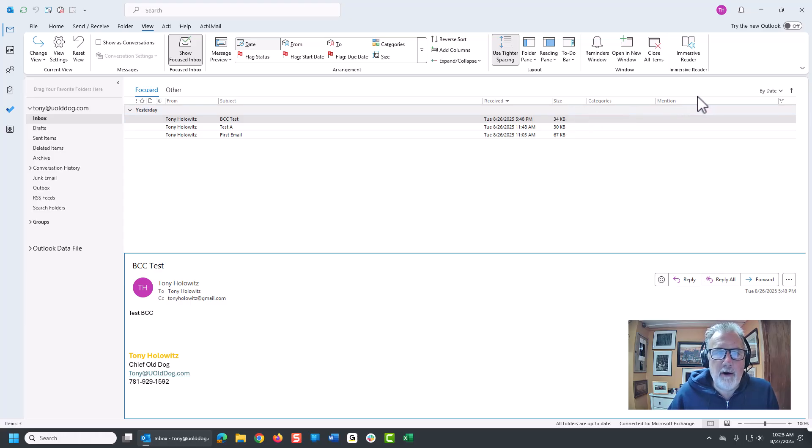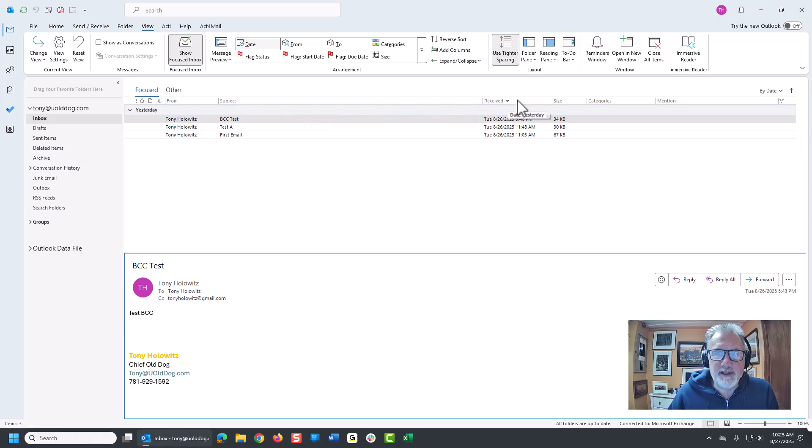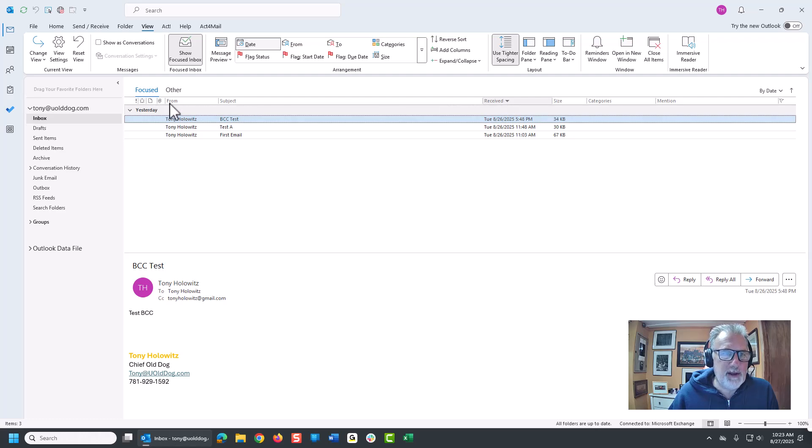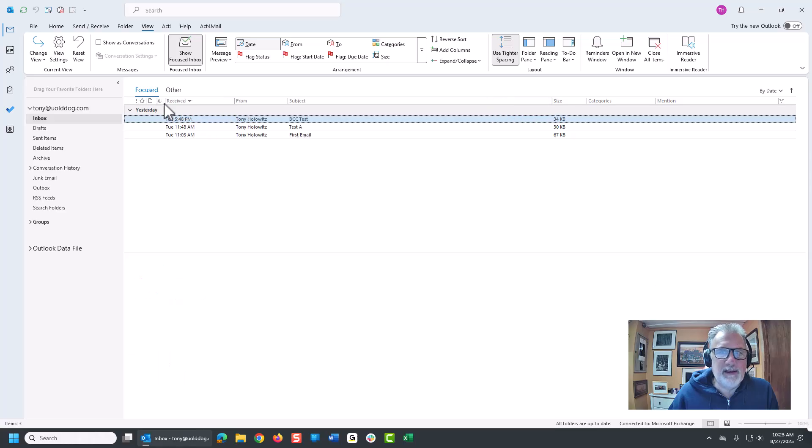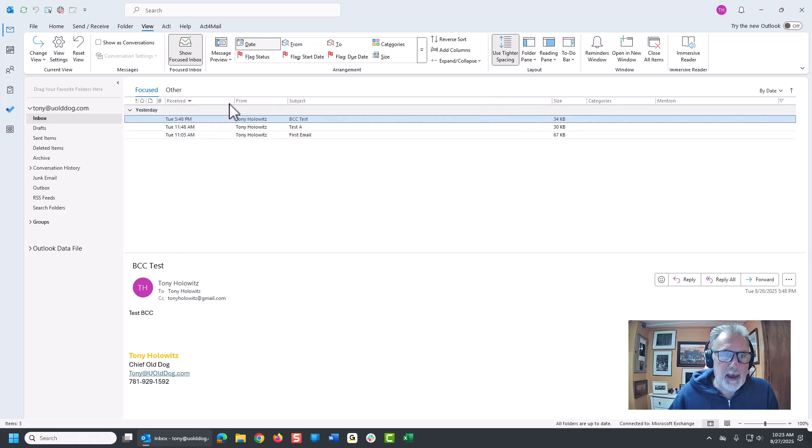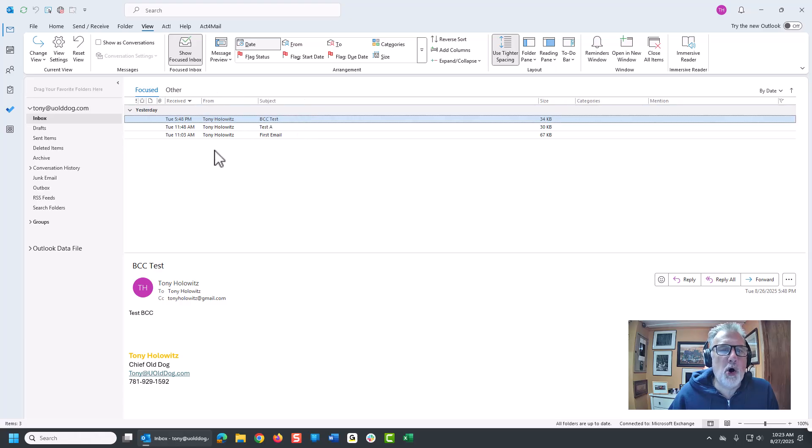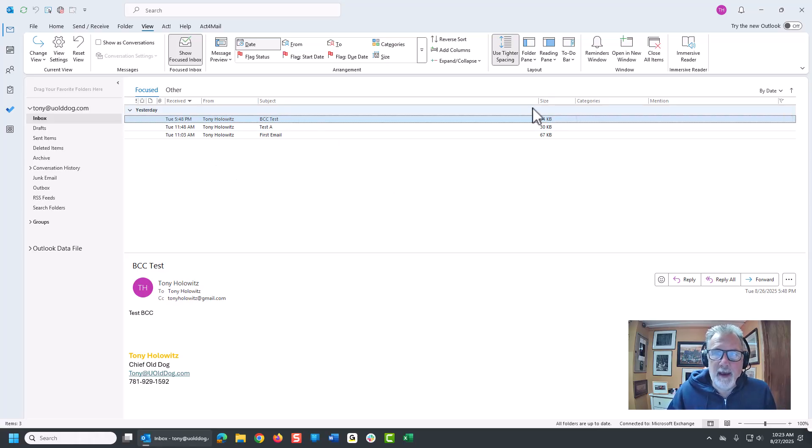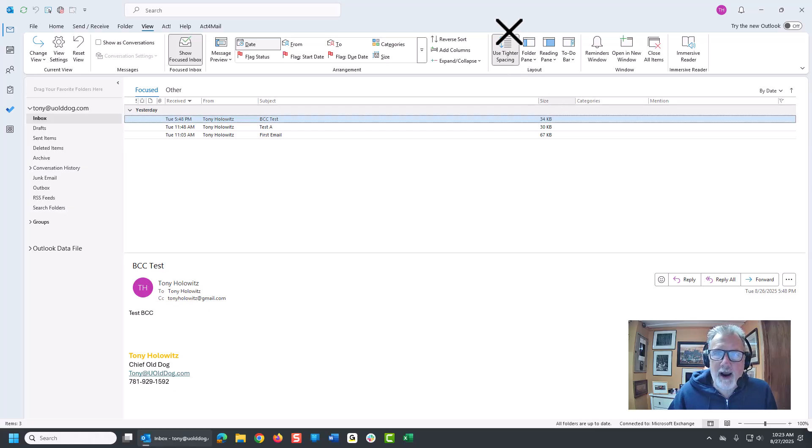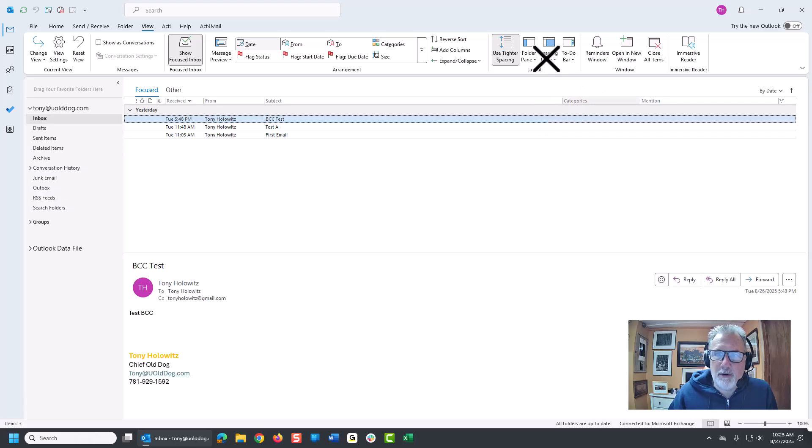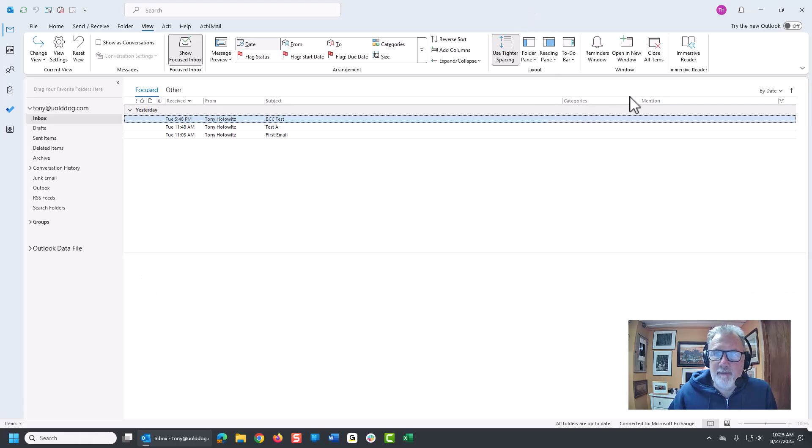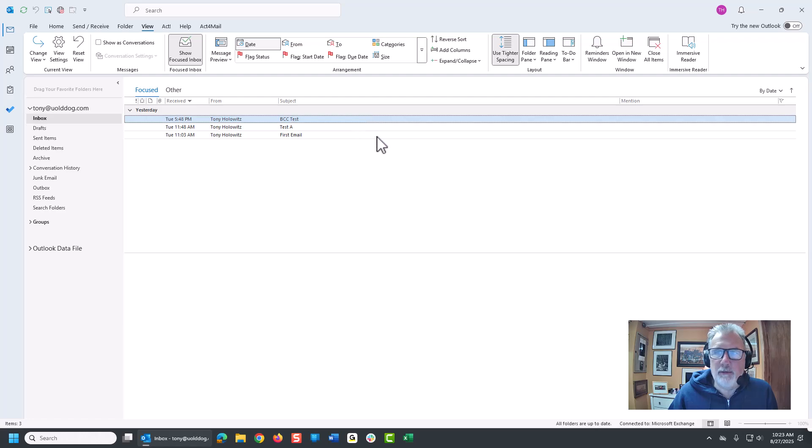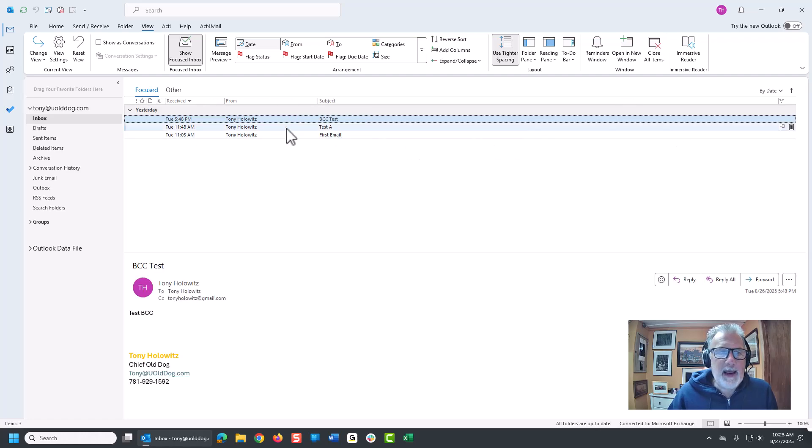So on that note, if there are things here that I want to change around, for example received, I'm going to click on this and hold and drag it all the way over. I'm sort of following this line and releasing it. Now the received is right here. These column headings, much like Excel, I can make bigger or smaller. So all these emails have come from me to myself, but here's the subject line. The size, I don't even need that, so I'm going to drag it up off the screen. Categories, don't need that. Mention, don't need that. I just don't really care about that stuff.